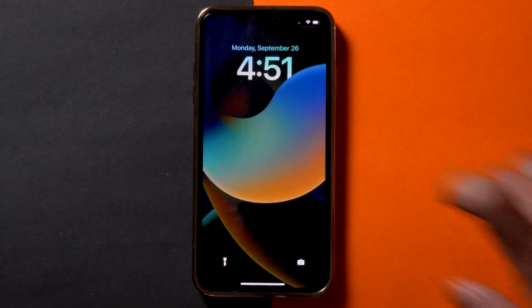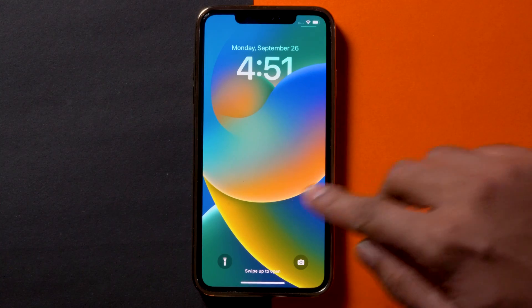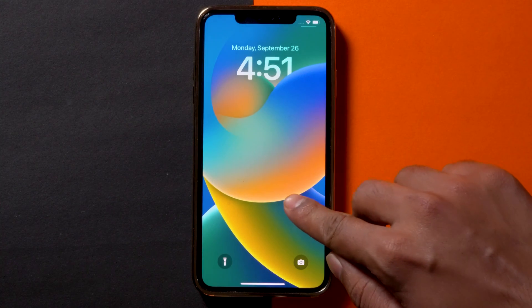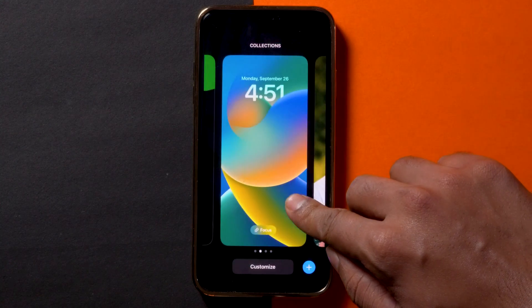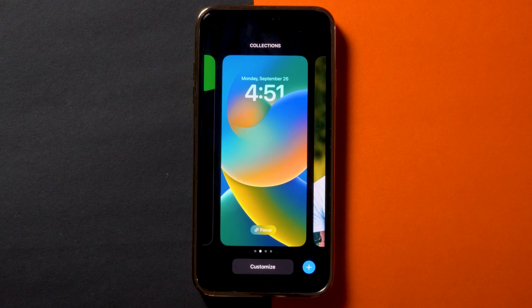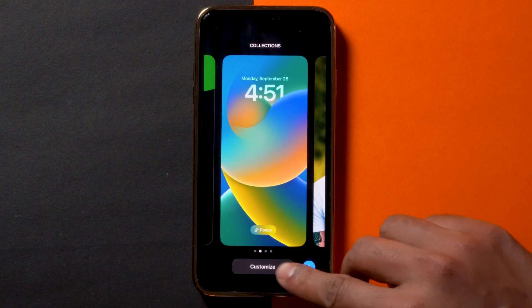Firstly, head over to your phone's lock screen and long press on any vacant space. From here, tap the Customize button at the bottom of your screen.